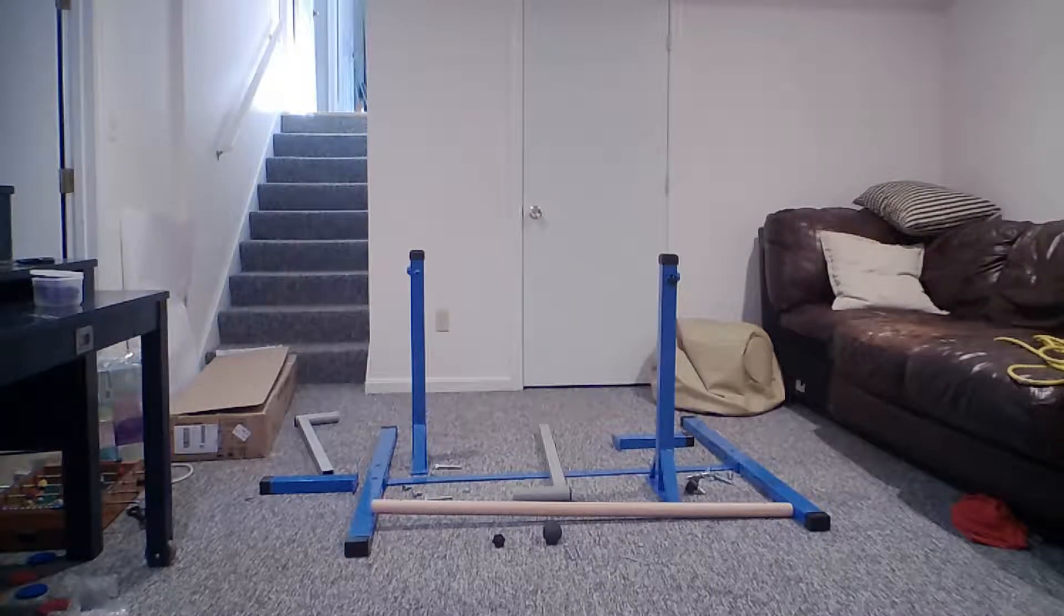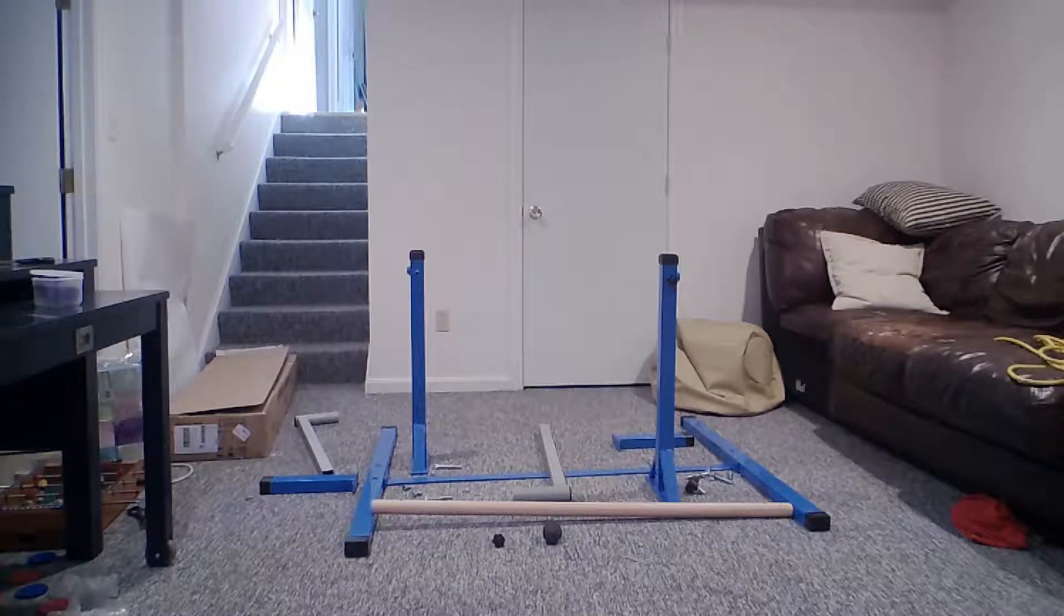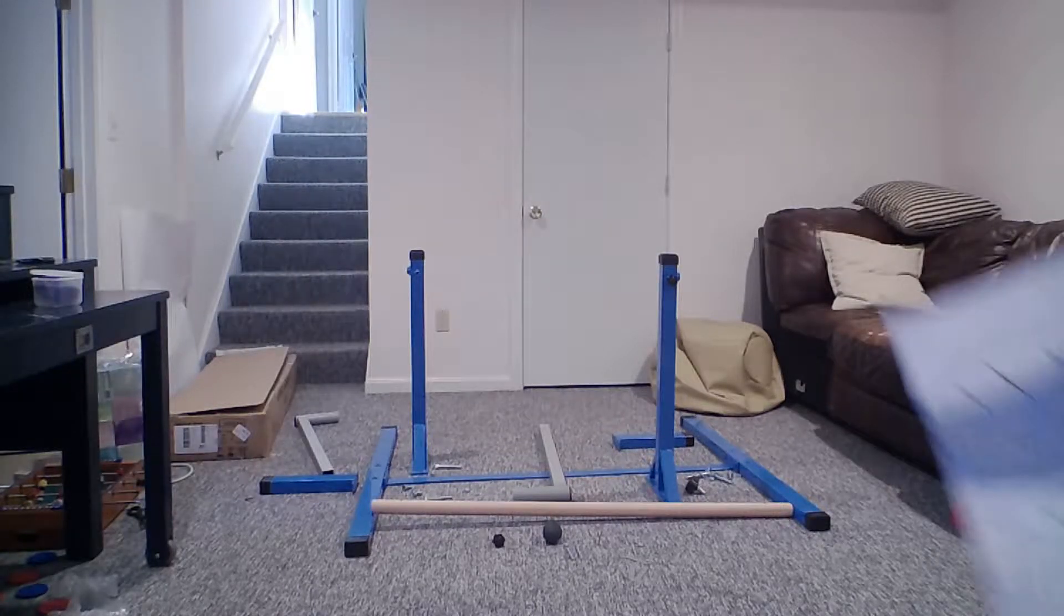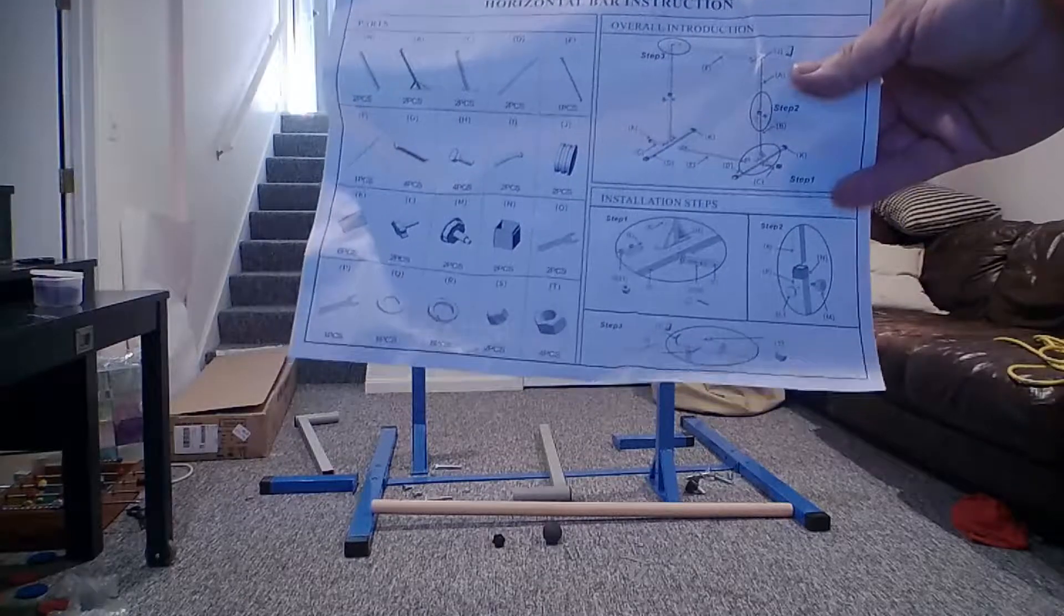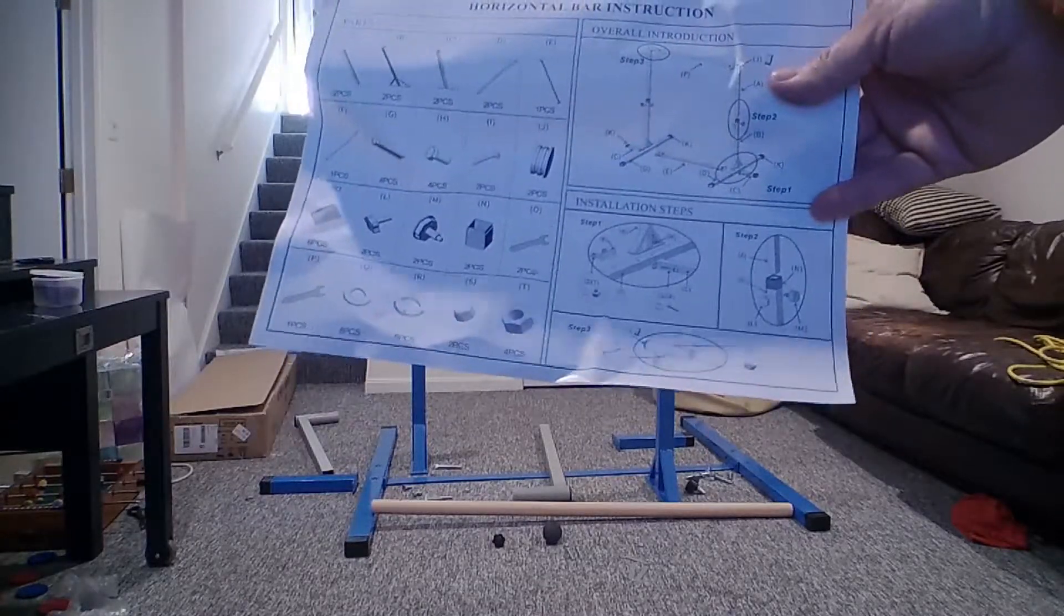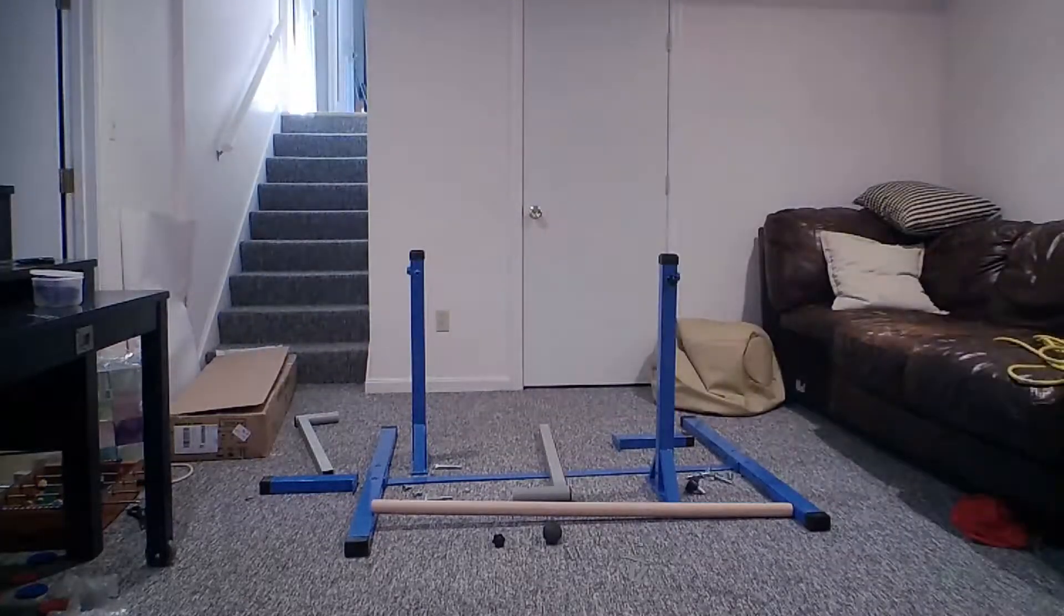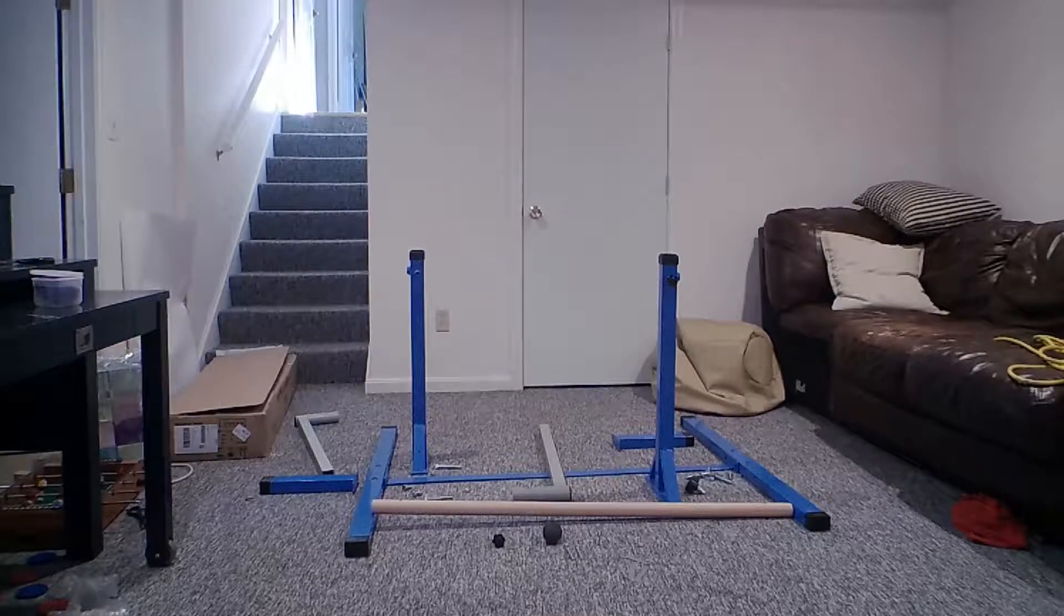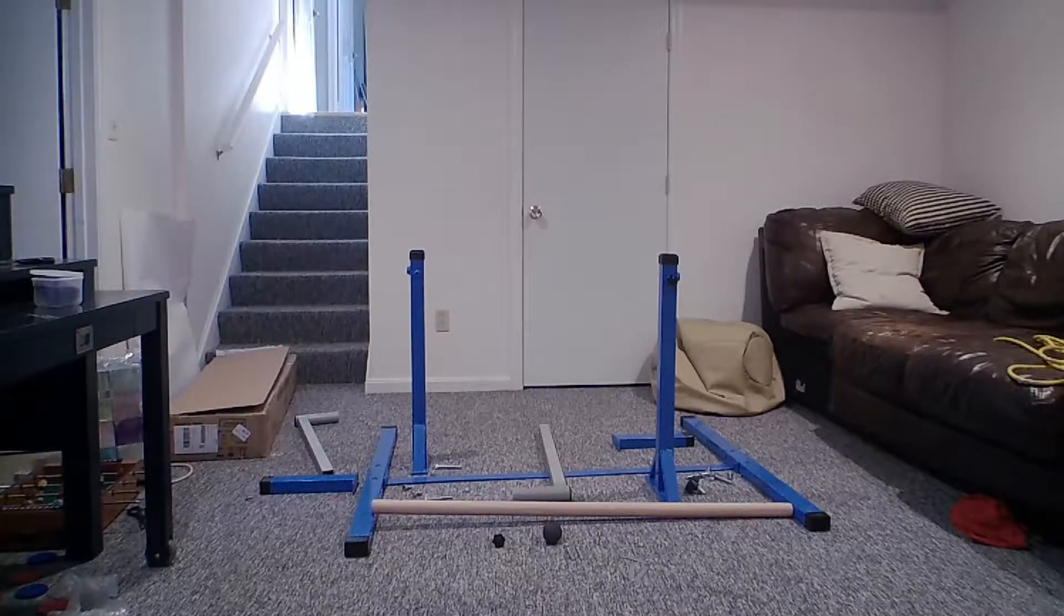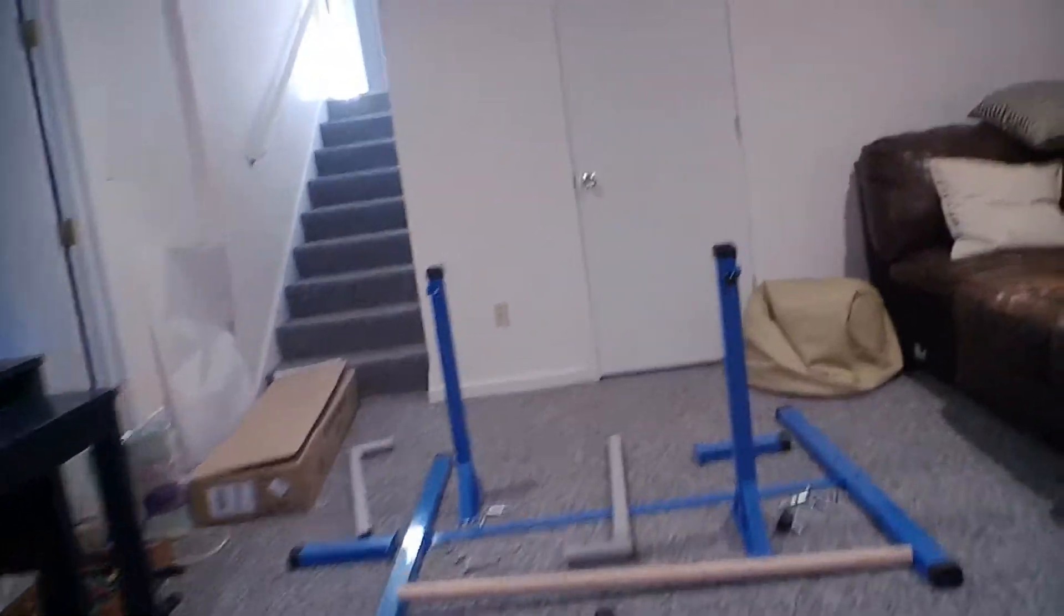It looks like it's pretty simple to put together, but here's a good video to kind of show how to get it together, because the instructions they gave are basically just a picture. So let's go ahead and get this thing together. Let's see how long it takes us.